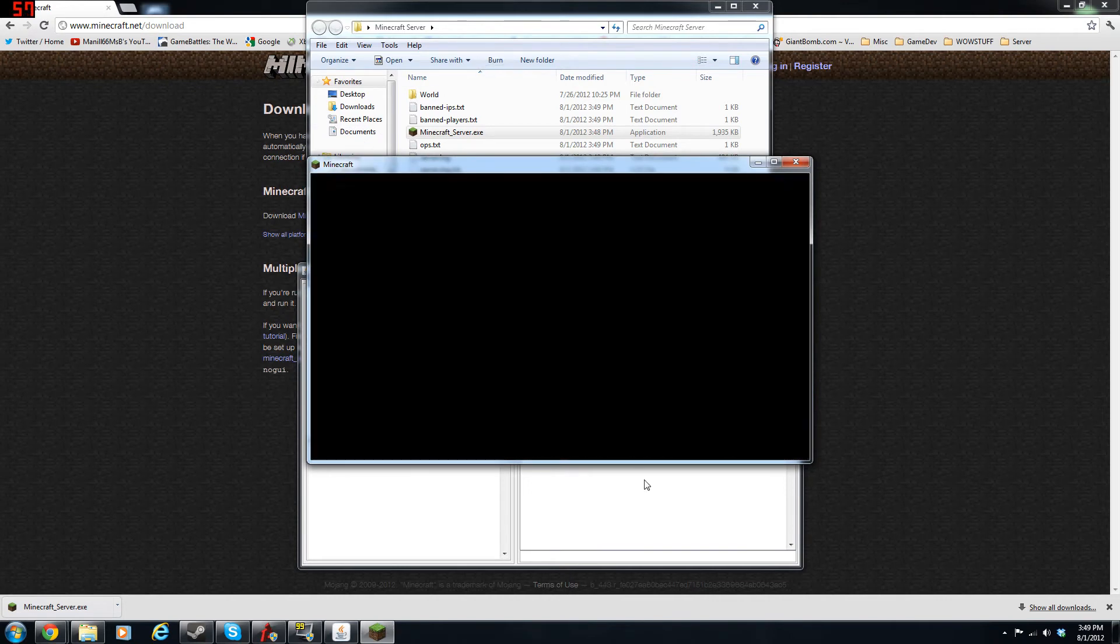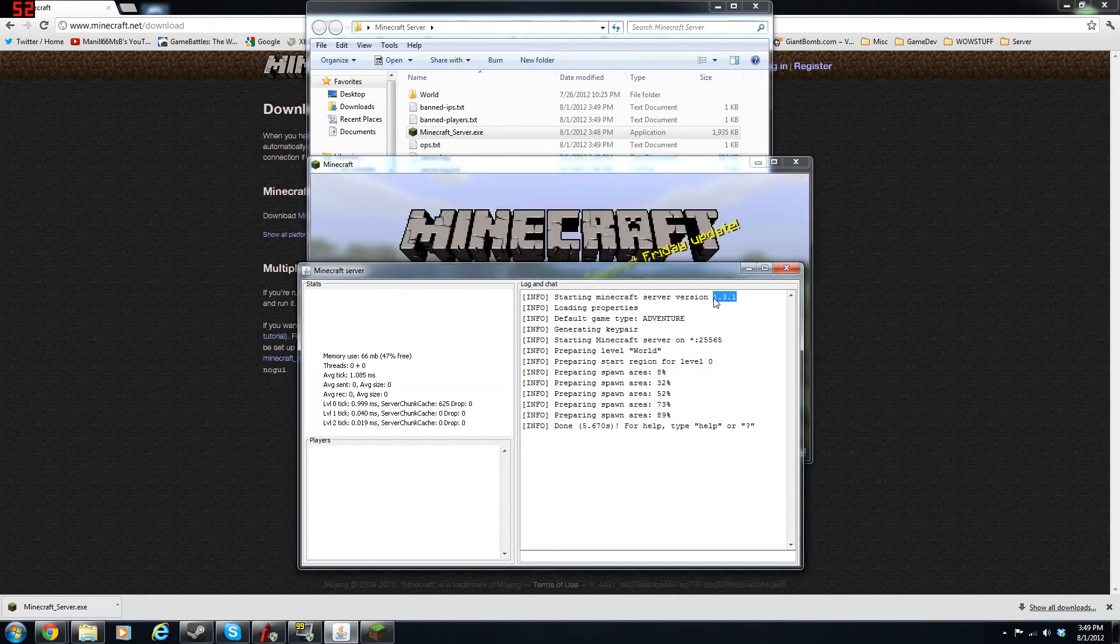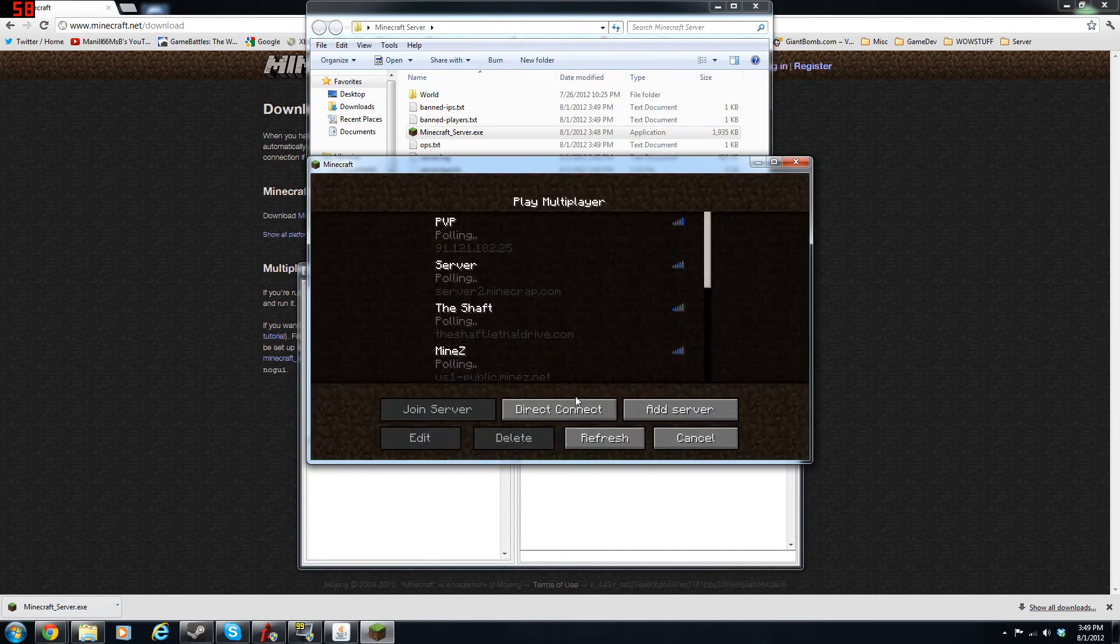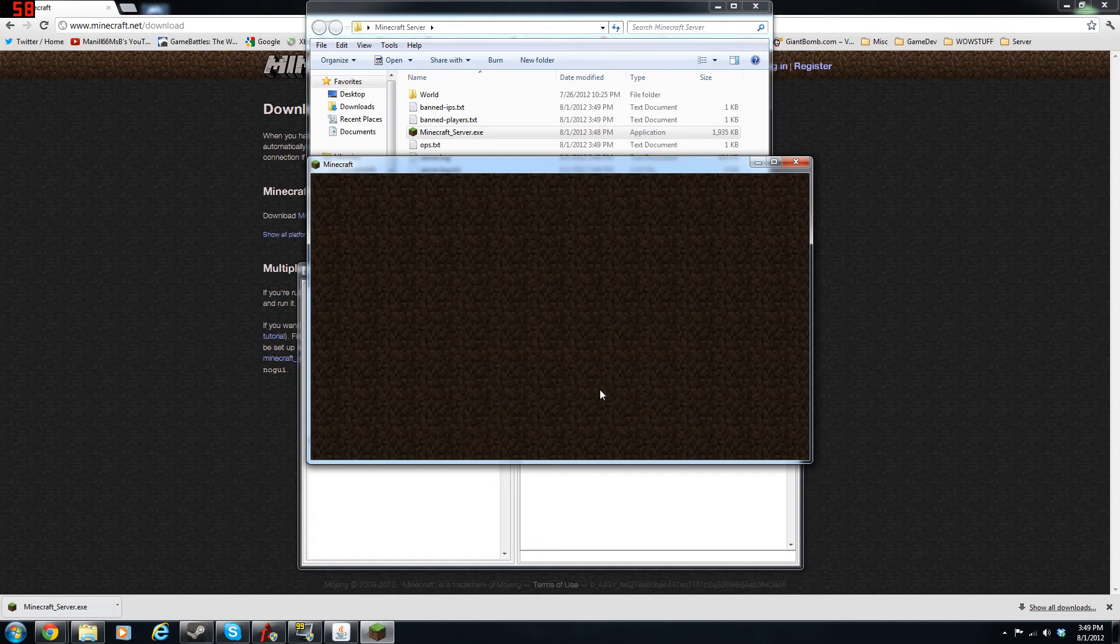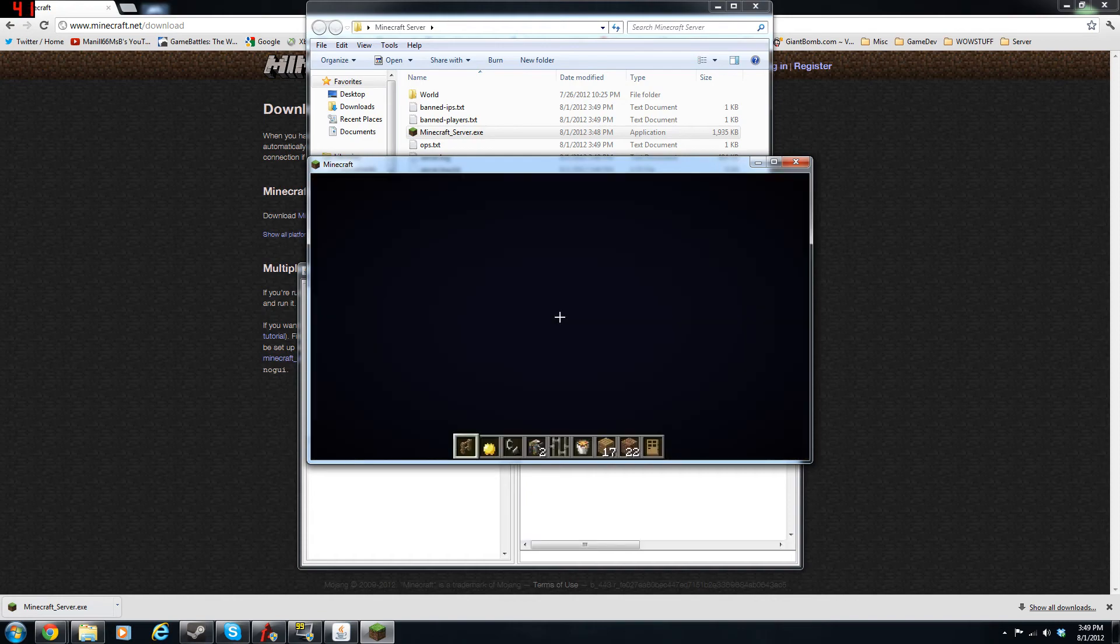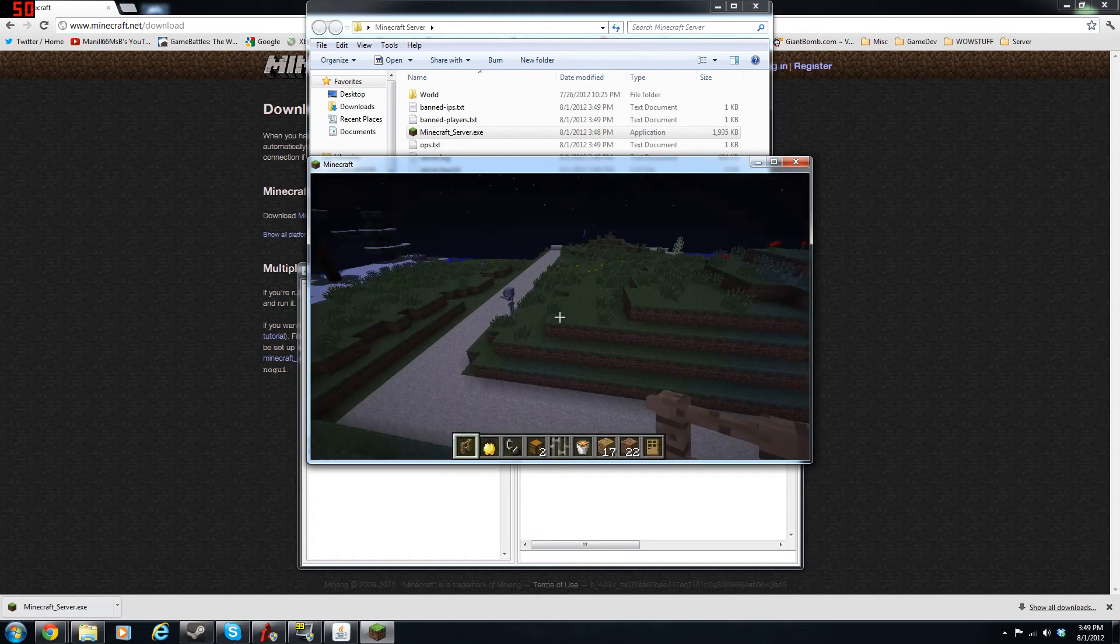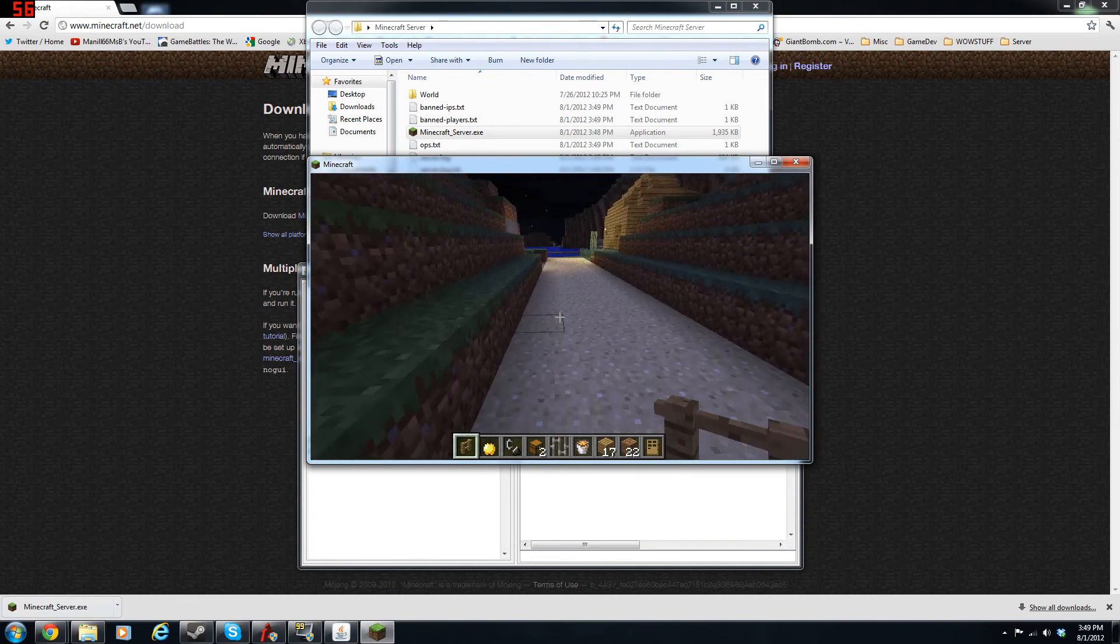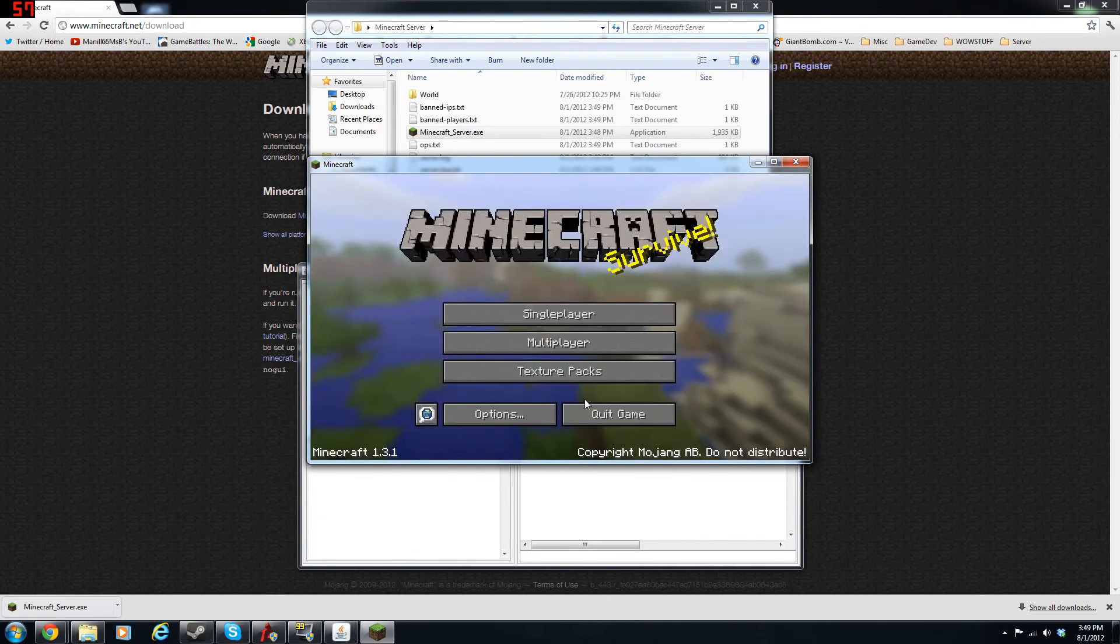So you can see how it says 1.3.1 right there. So what you want to do is type in your IP, but I'm just going to use localhost. And I'm logged in under 1.3.1. See right there, 1.3.1.